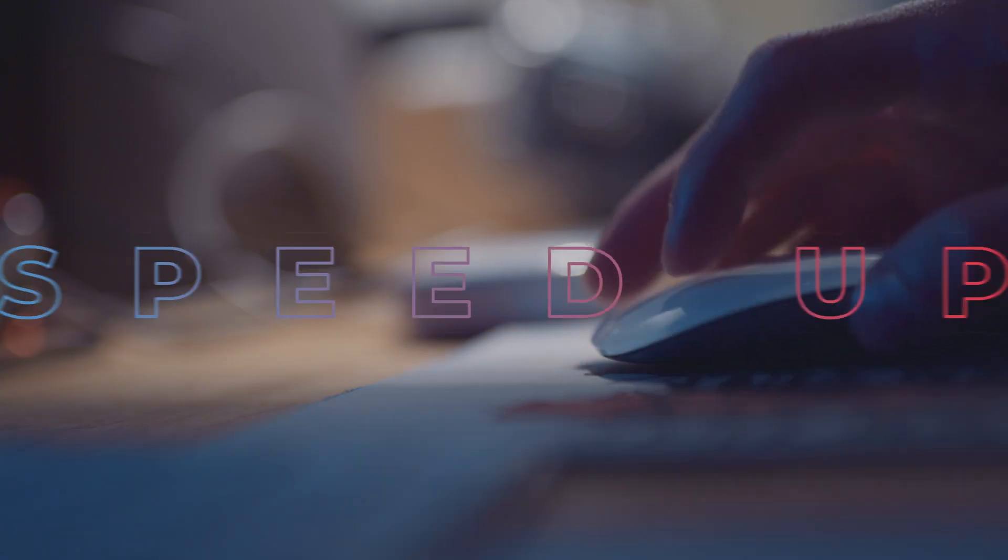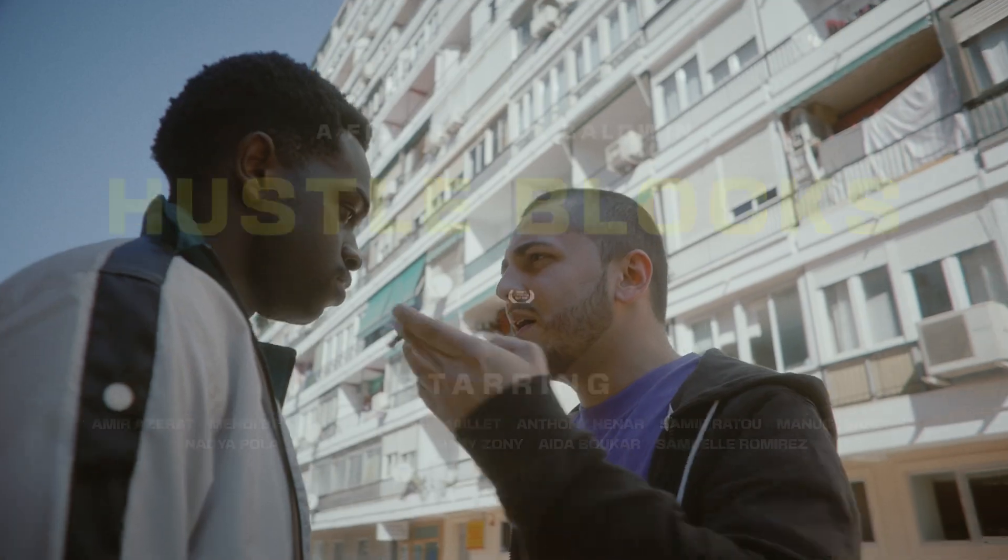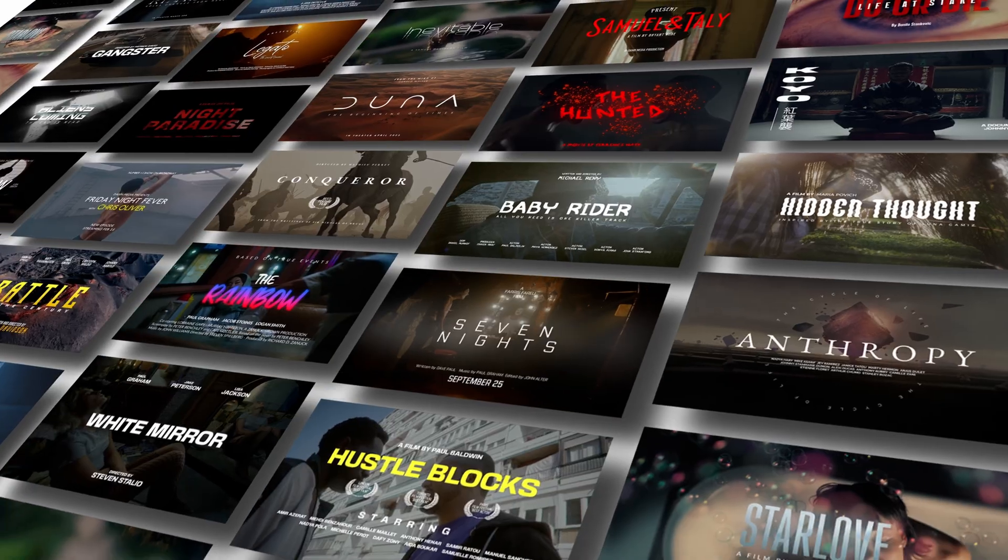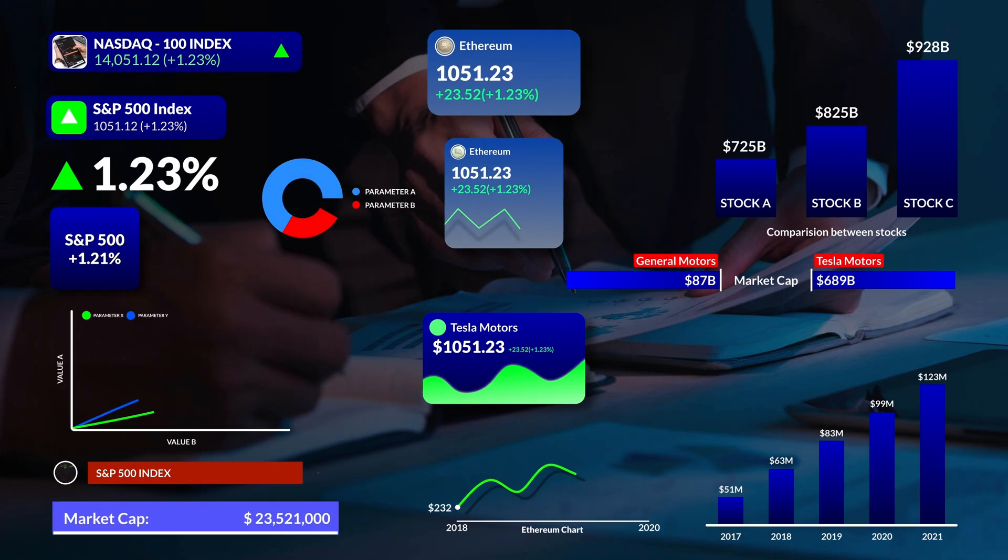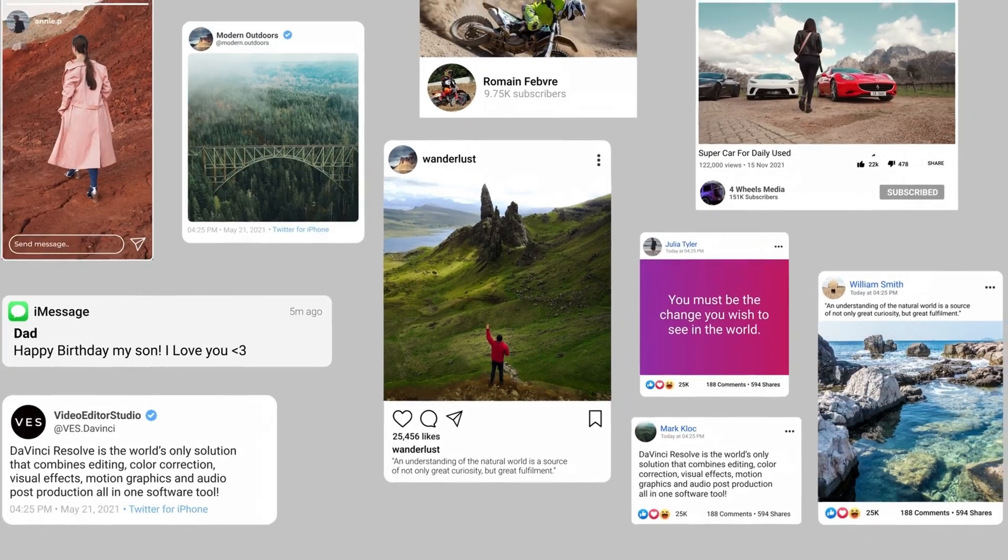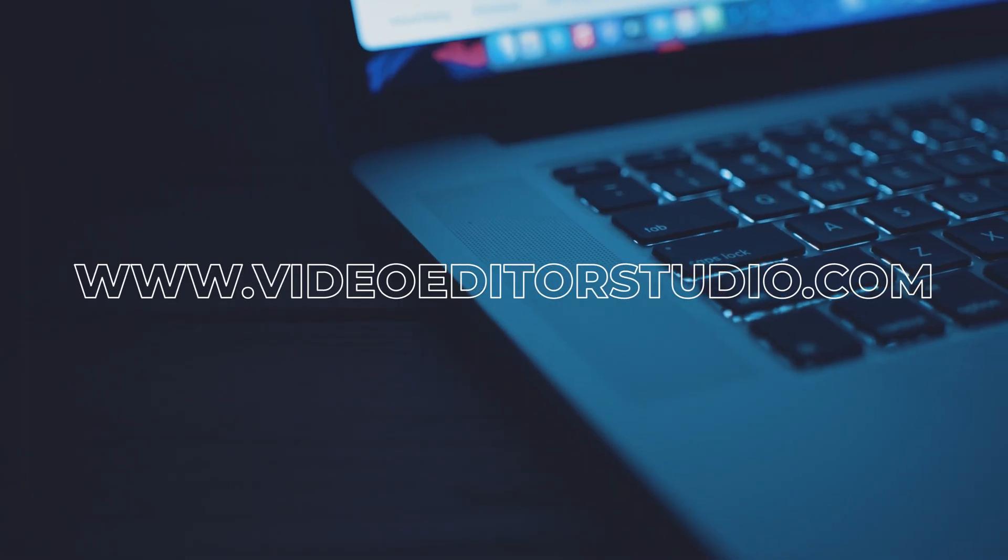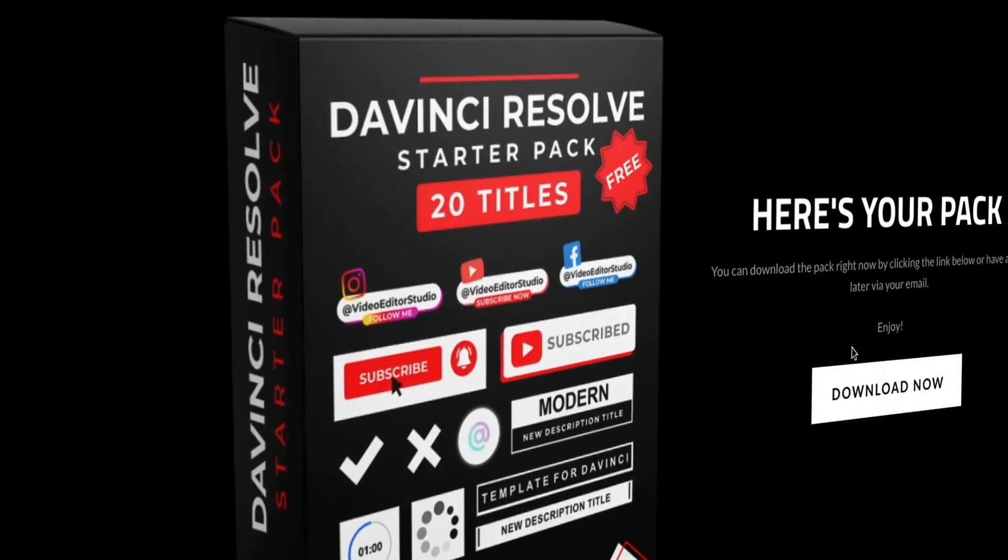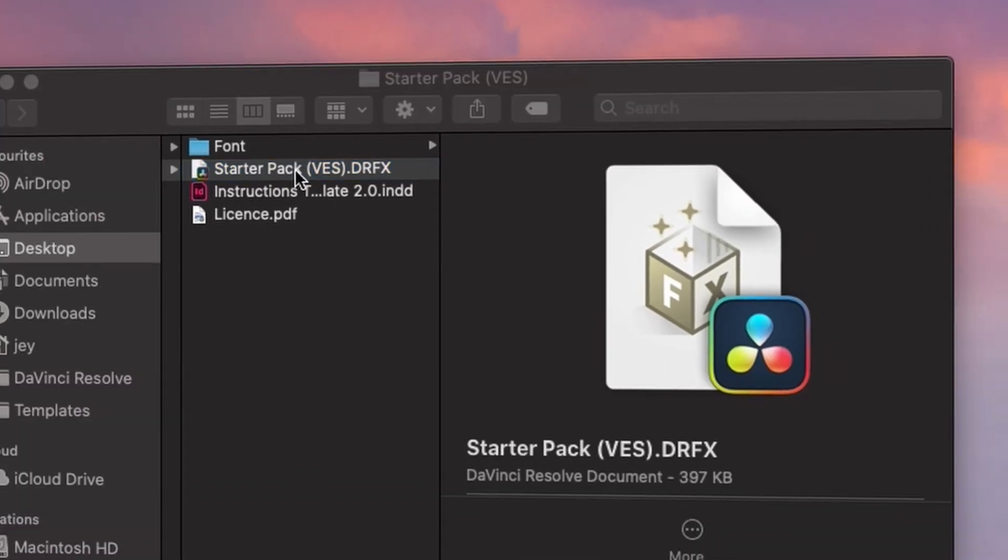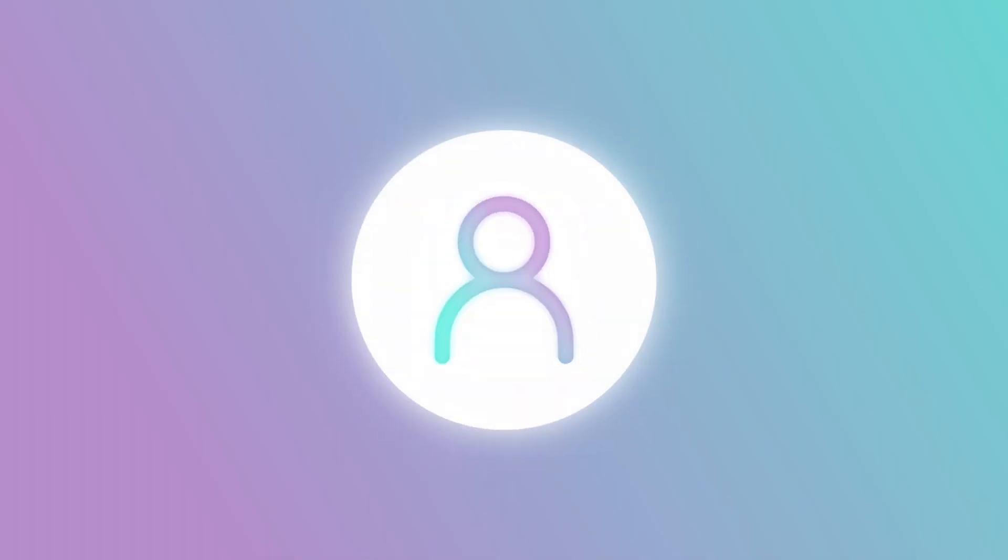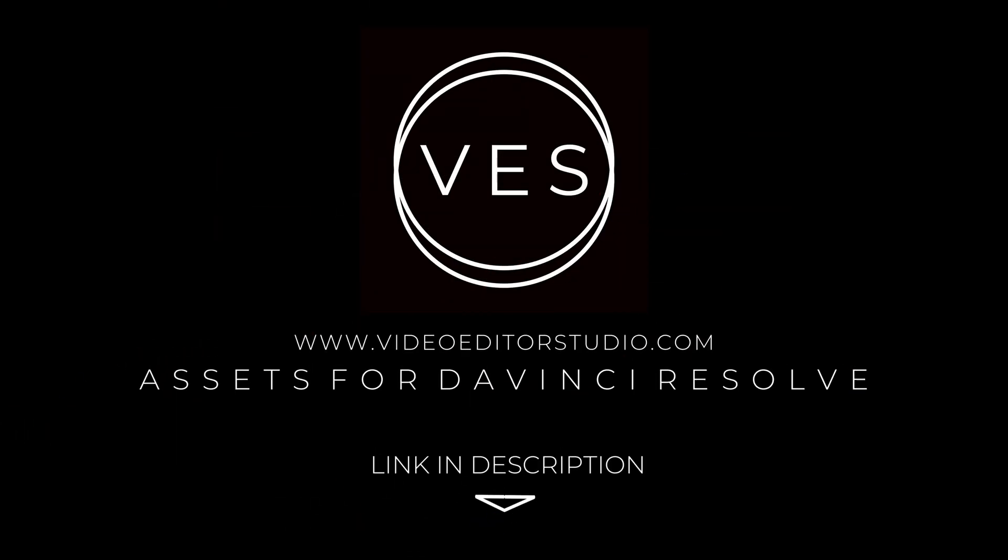Speed up your workflow and create better videos using the pack available on our website, including titles, transitions and templates, but only for DaVinci Resolve. Get started today by downloading our free starter pack containing a compilation of 20 titles curated from our library. Link in the description below or at VideoDutaStudio.com